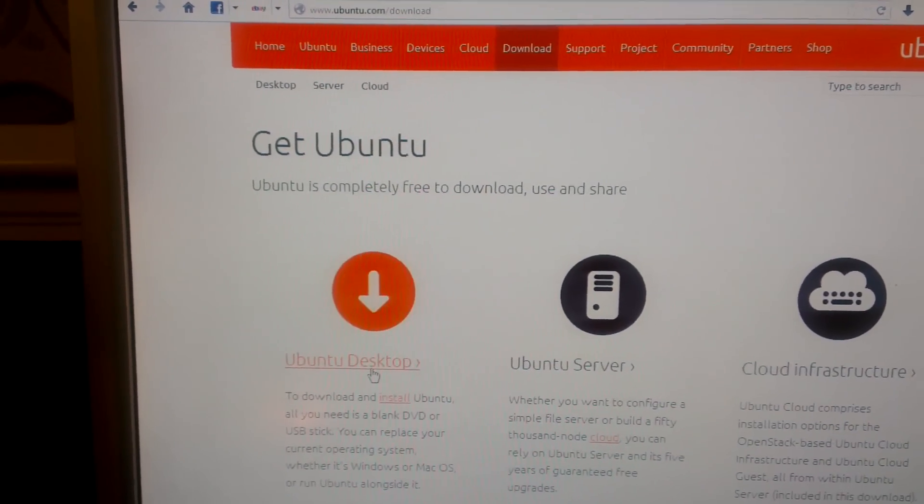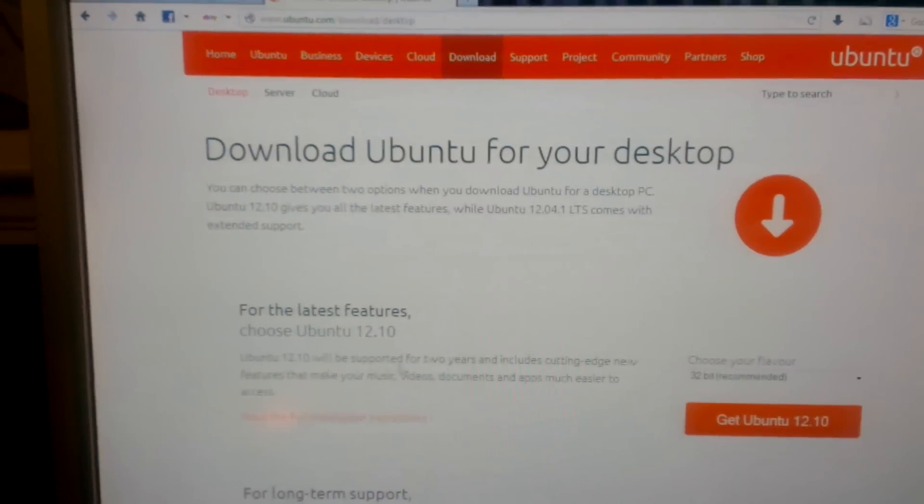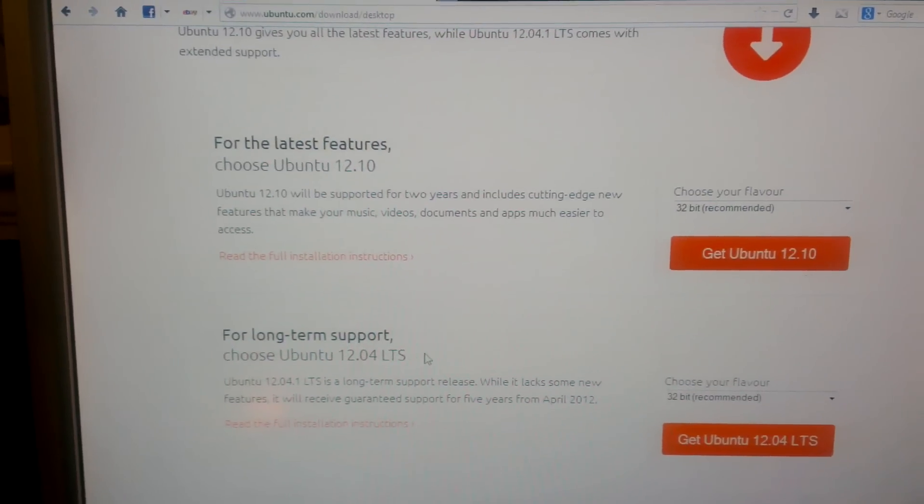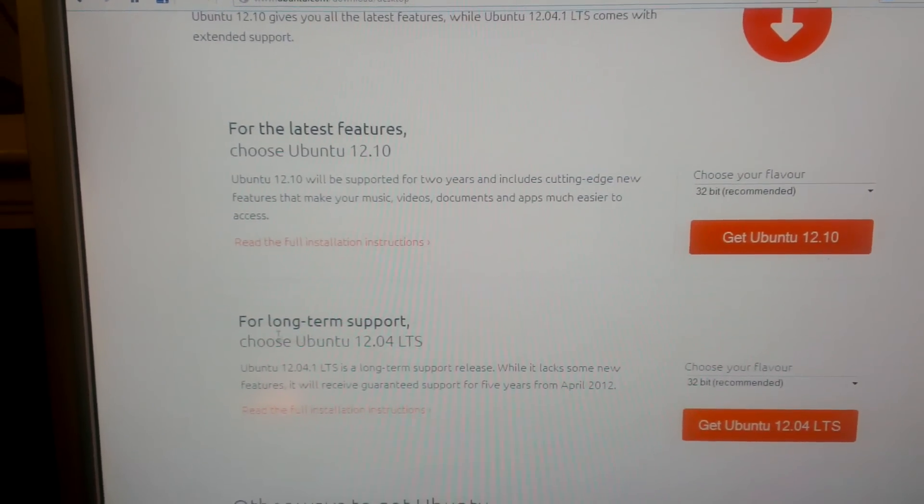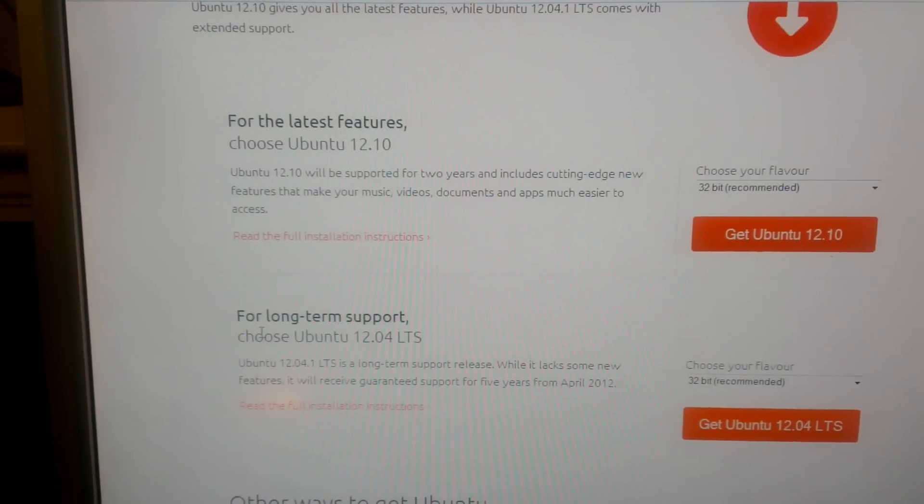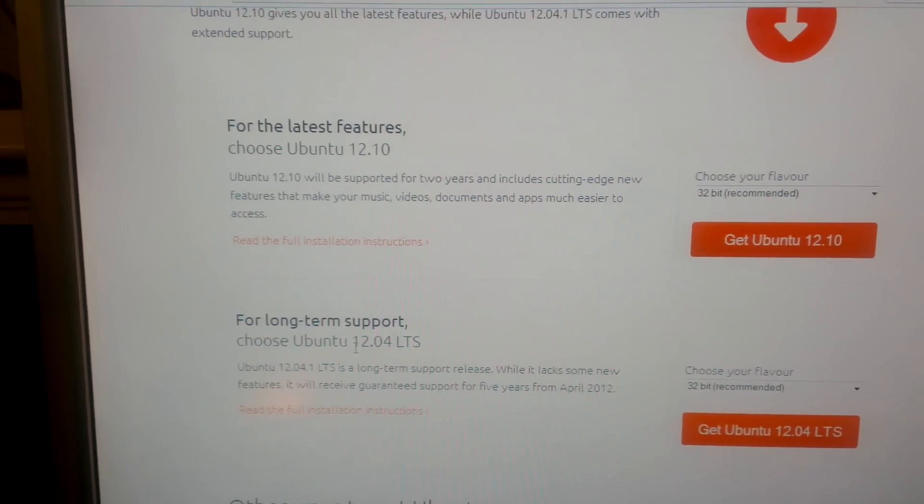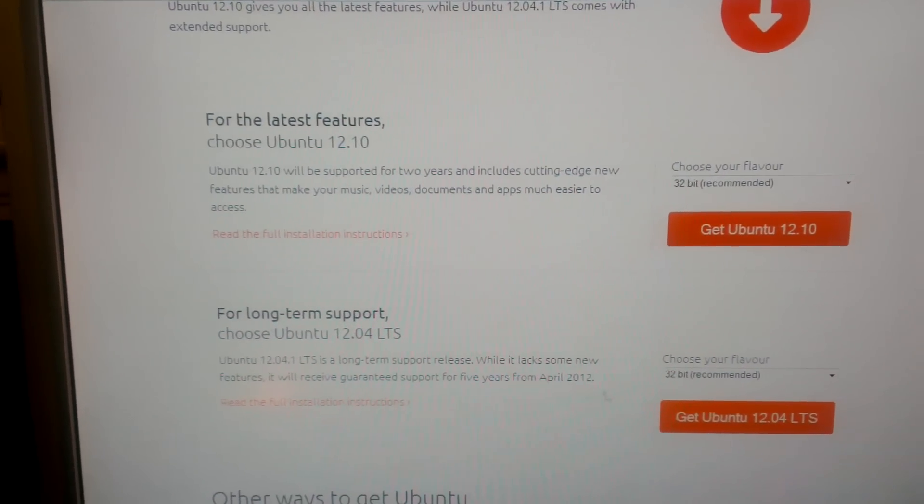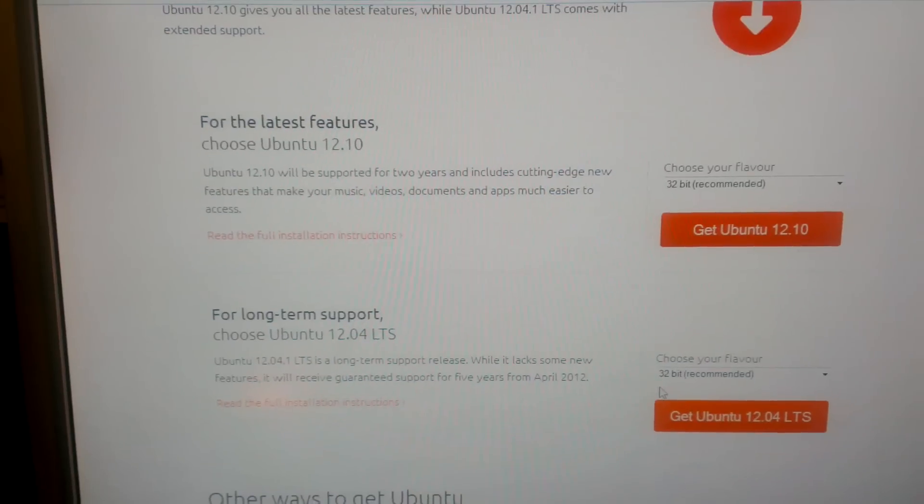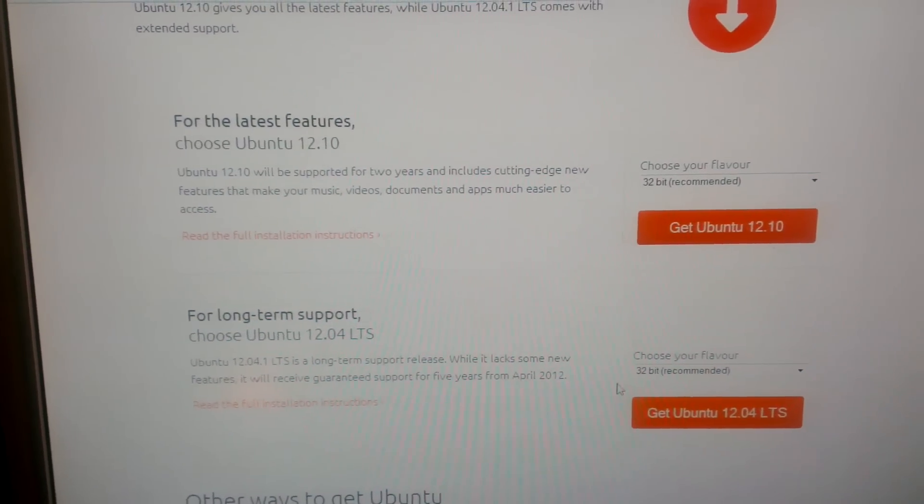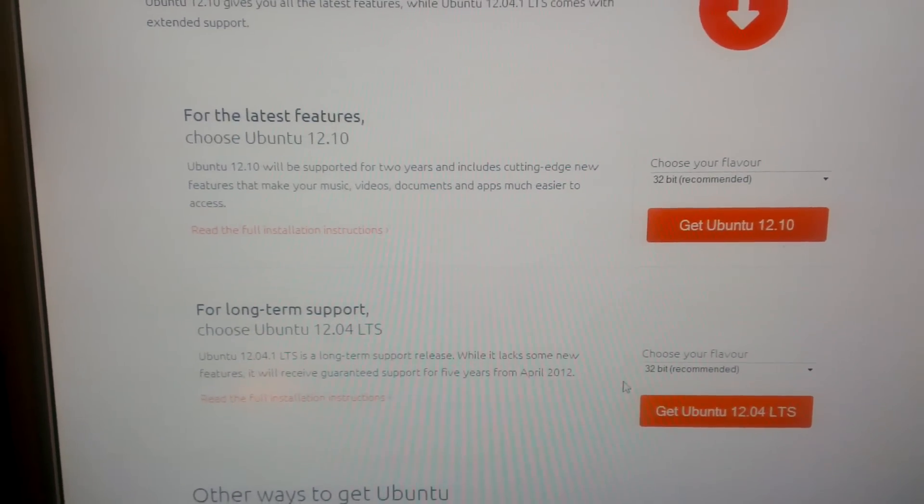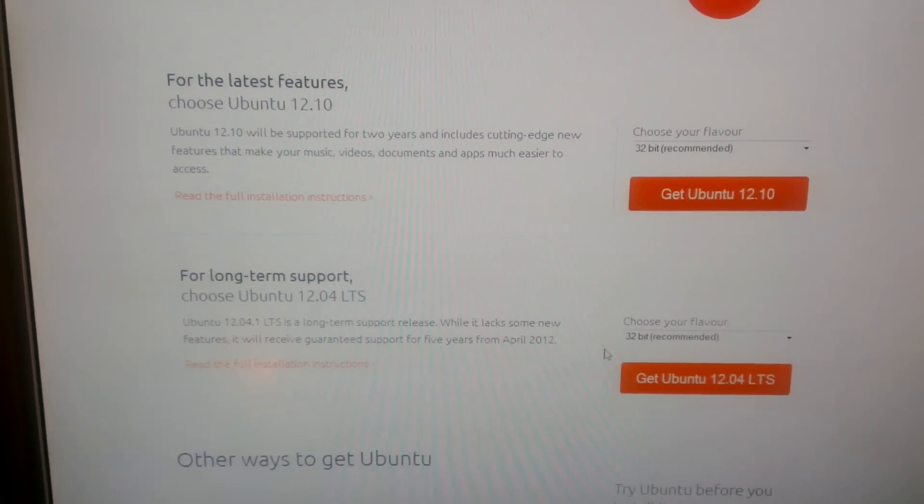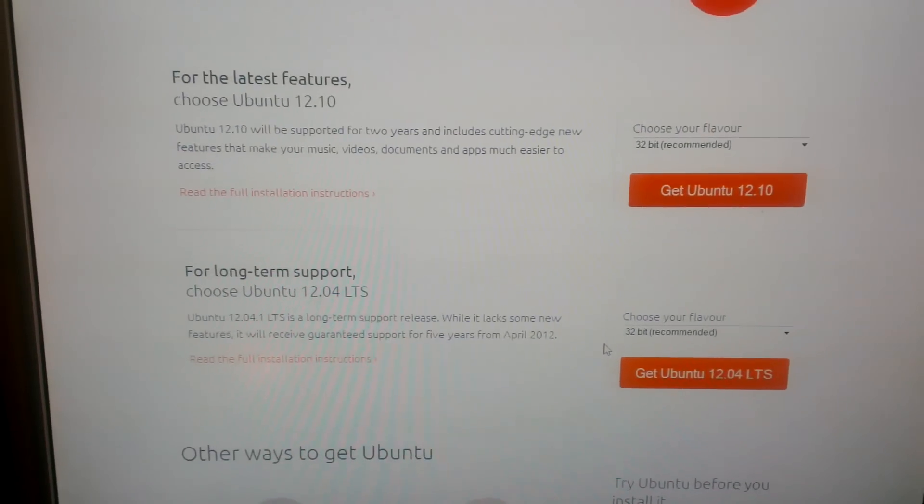You're going to select Ubuntu desktop and go for Ubuntu 12.04 LTS, that's long-term support. I'm going to select 32-bit because that's suitable for my machine, but you might need to check whether yours is 32 or 64-bit.